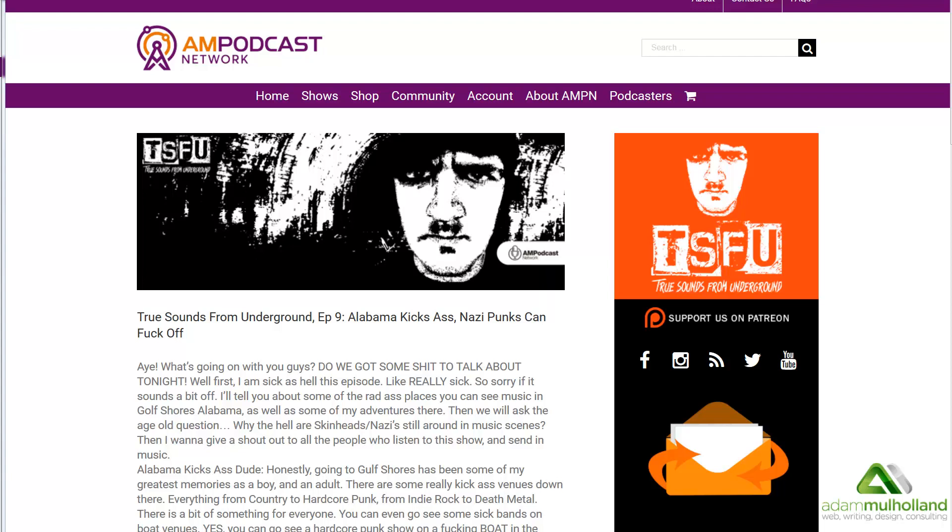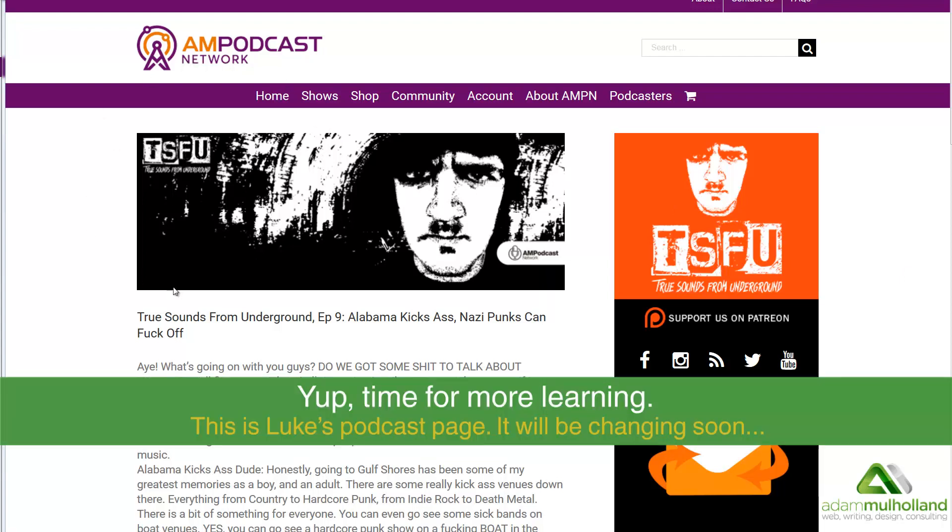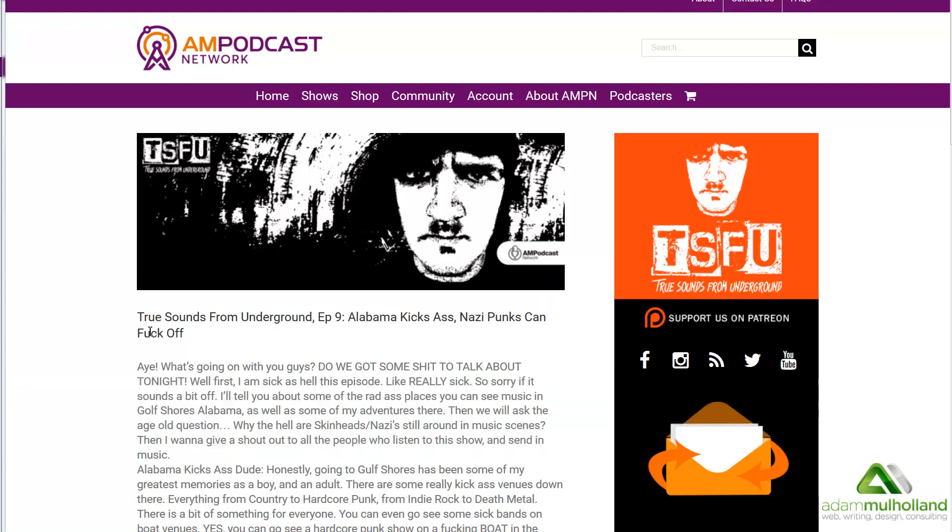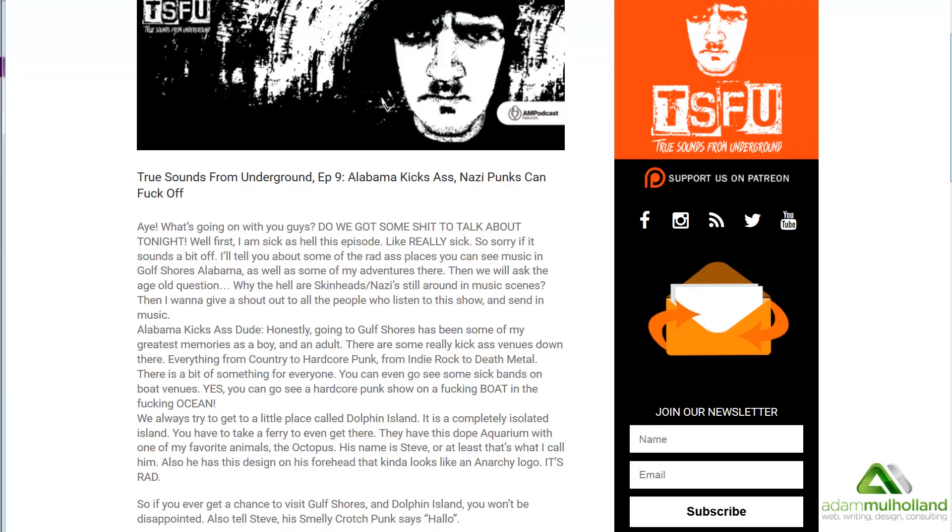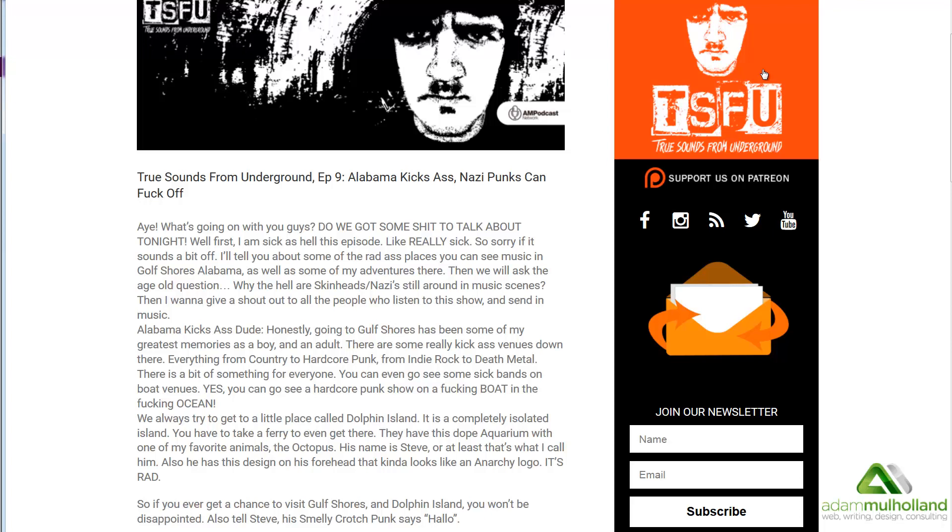Right now what you're seeing is the AM Podcast Network. I went to Luke from True Sounds from Underground, Episode 9, just so I can show off this little widget right here. And this is something that I built over the last five months. This thing is called the Total Support Widget and I'll put that in the description below. What it does is it's a 300x300 pixel here for whatever image you want. It goes to Patreon. I did not include any other fundraising platforms, just Patreon for now.